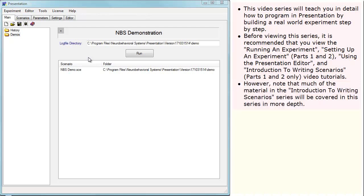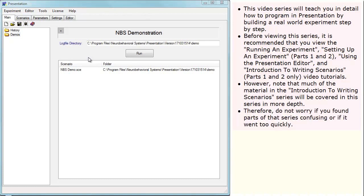However, note that much of the material in the introduction to writing scenarios series will be covered in this series in more depth. Therefore, don't worry if you found parts of that series confusing or if it went too quickly.